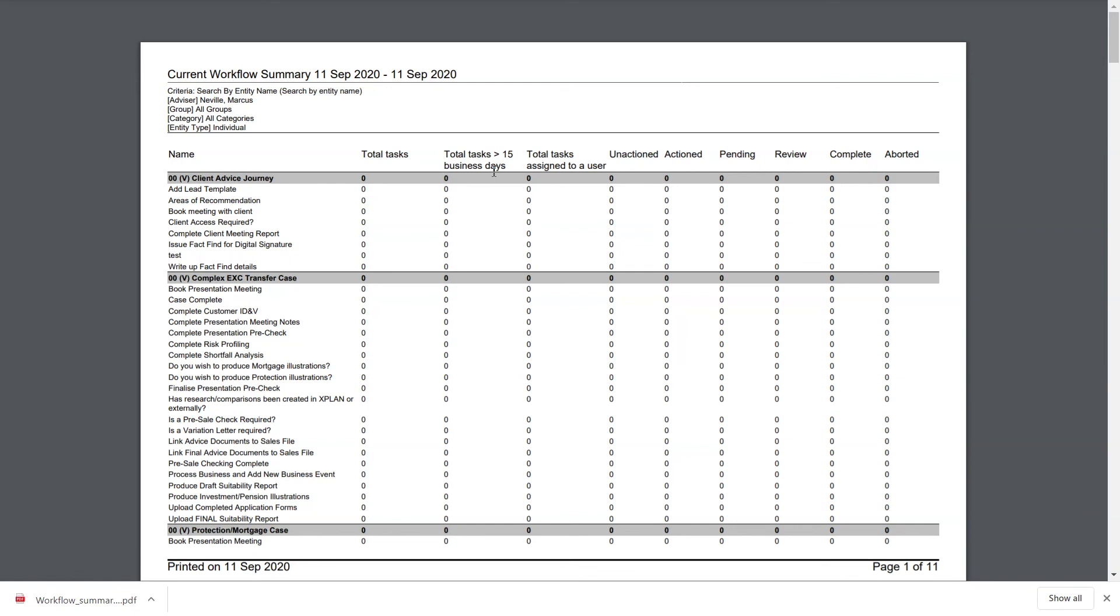Hopefully that's been a helpful overview of the workflow process within Xplan. Please contact our sales team for more information. Thanks for your time.